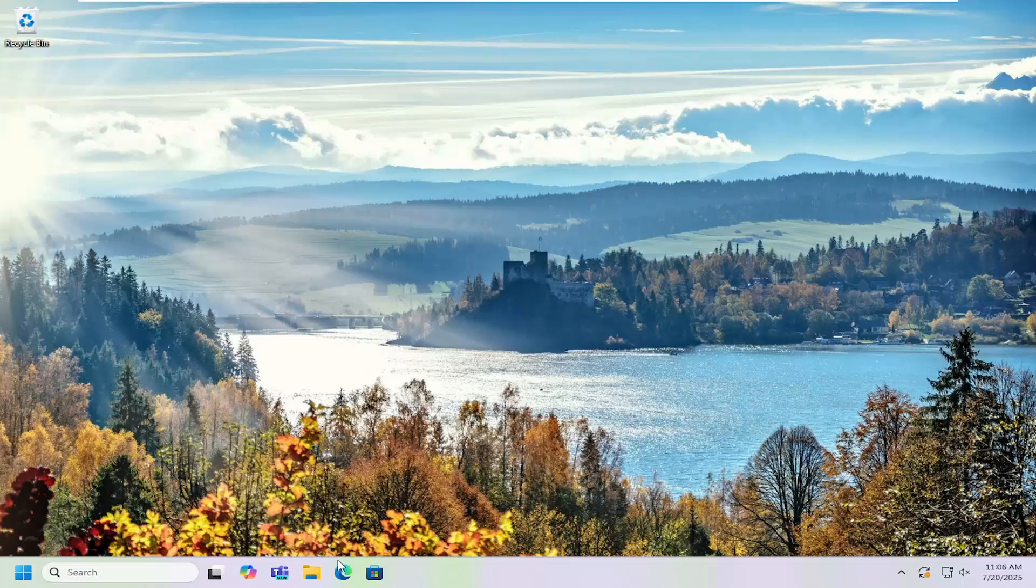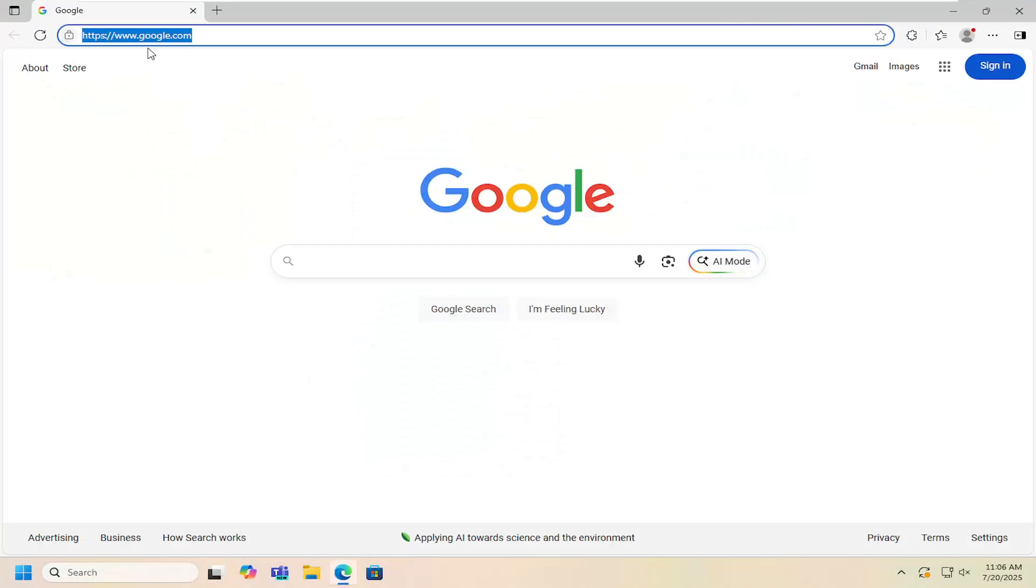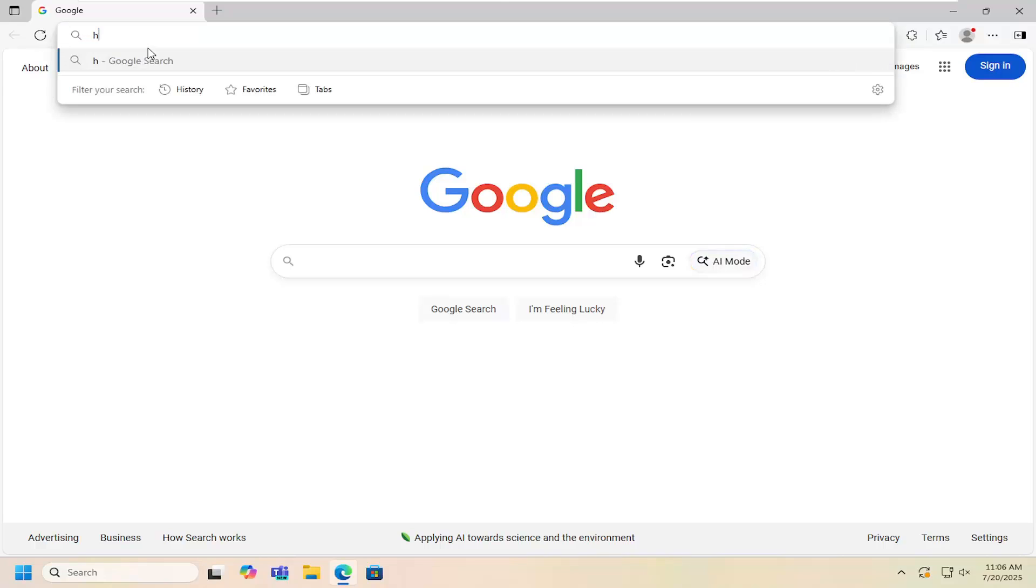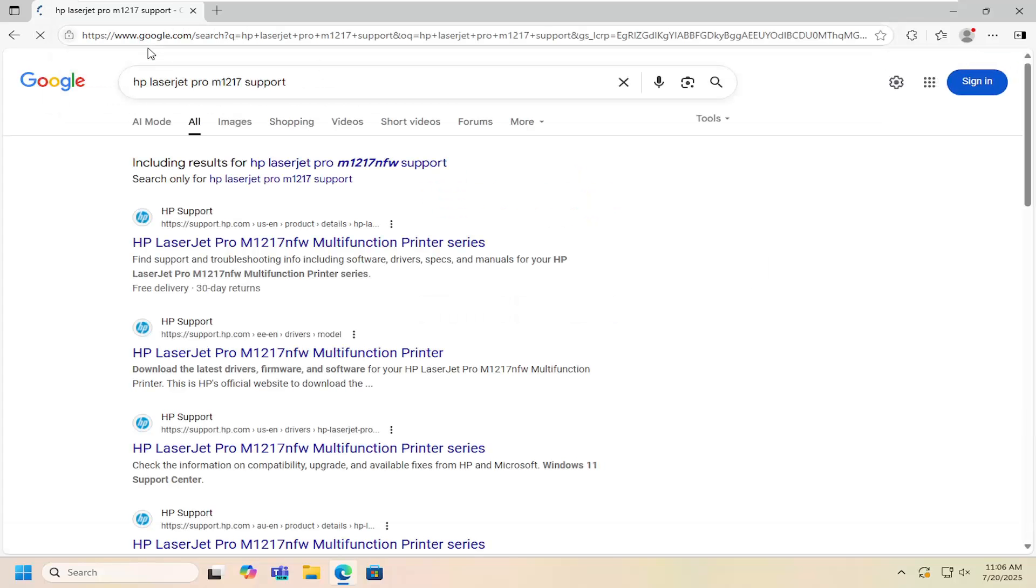All you have to do is open up a web browser and into Google search, search for HP LaserJet Pro M1217 support.